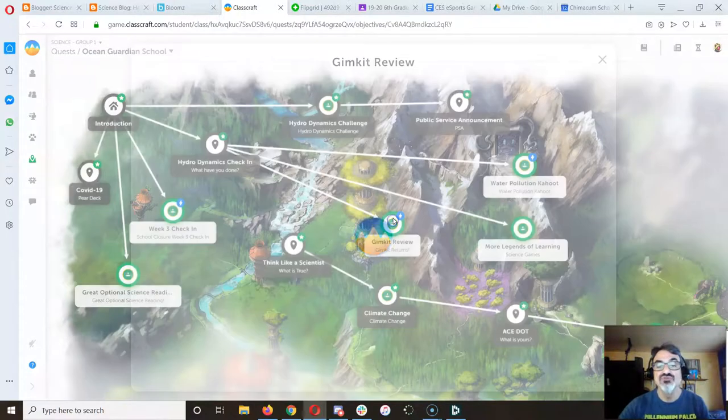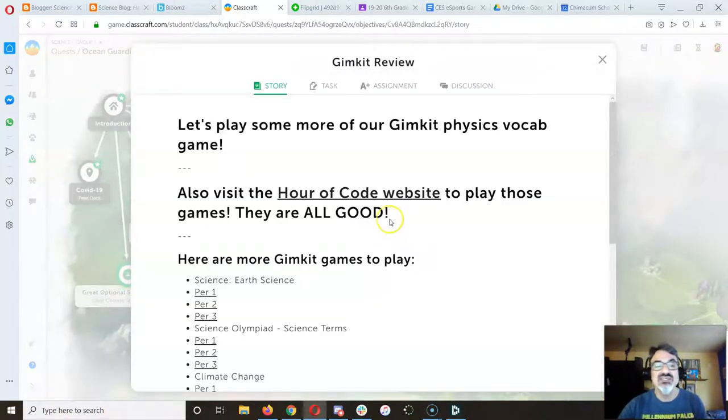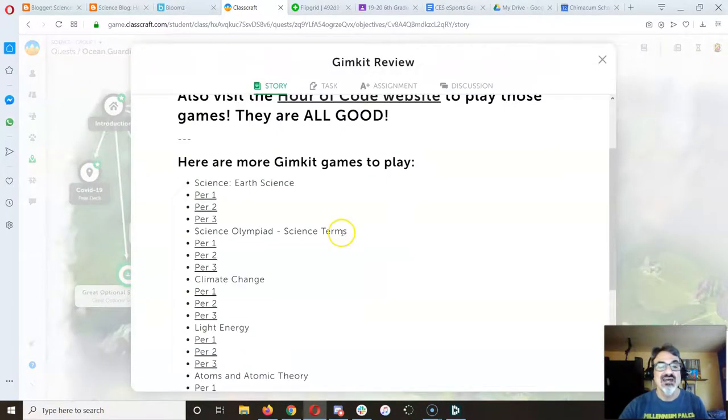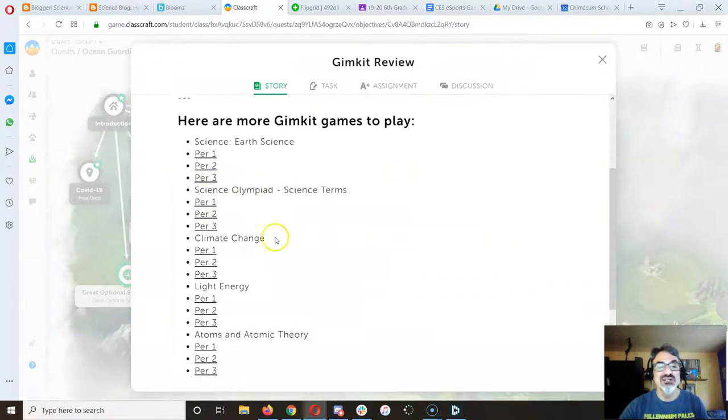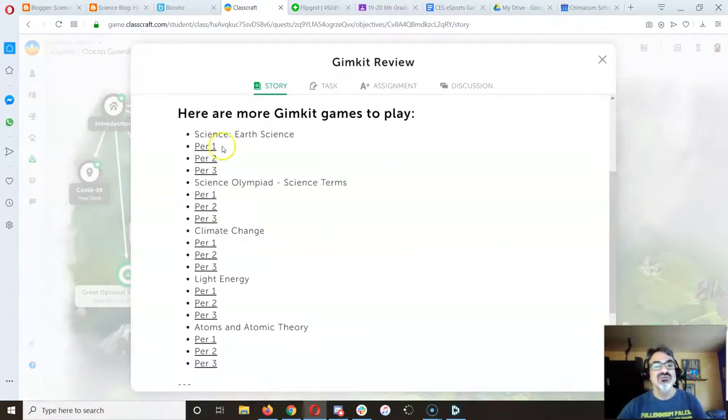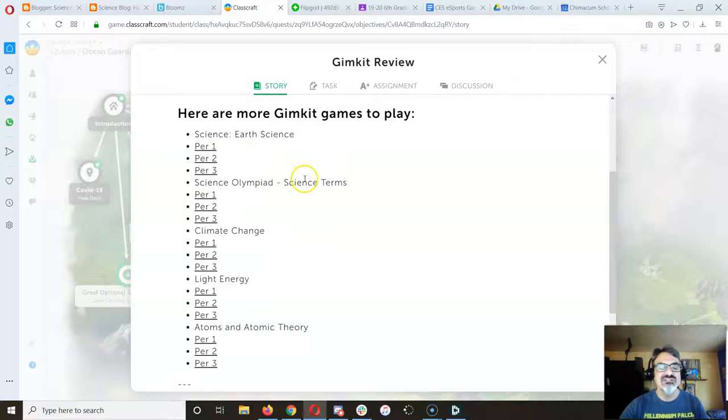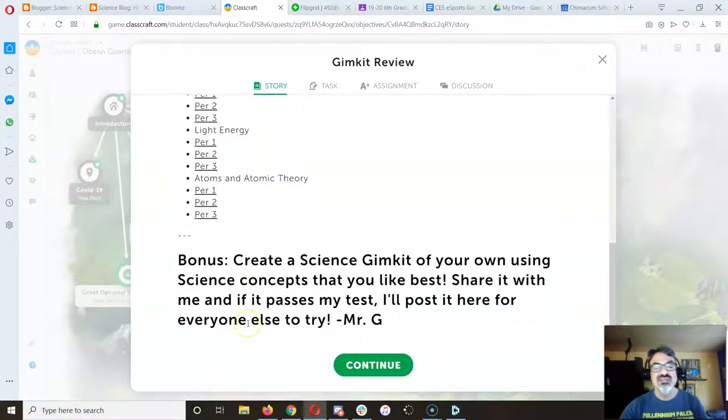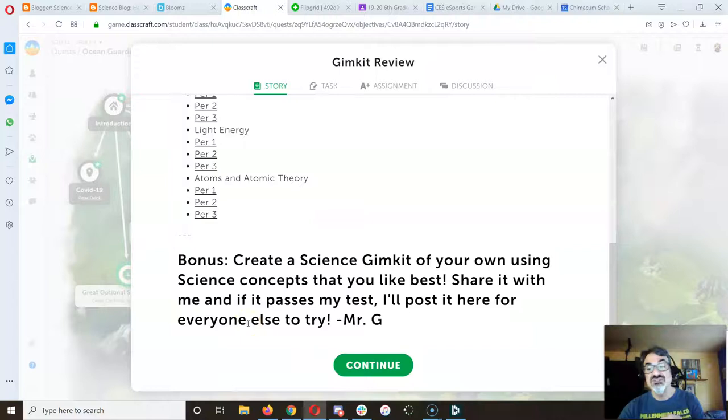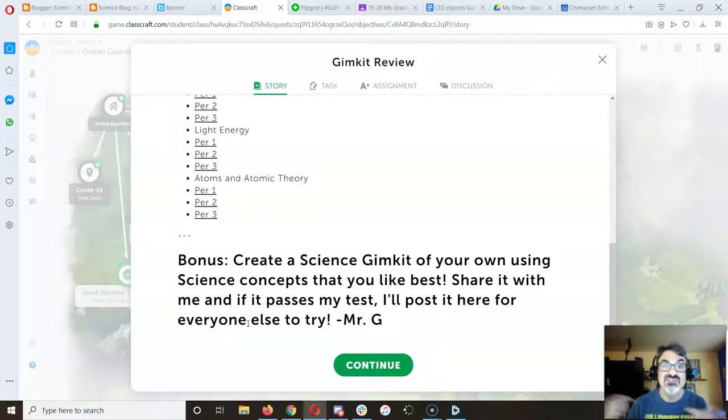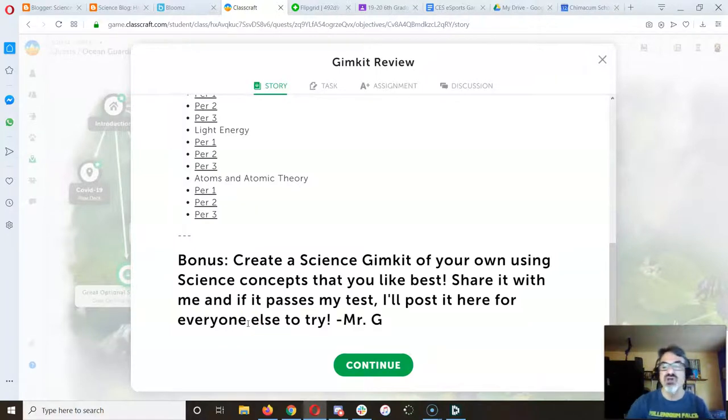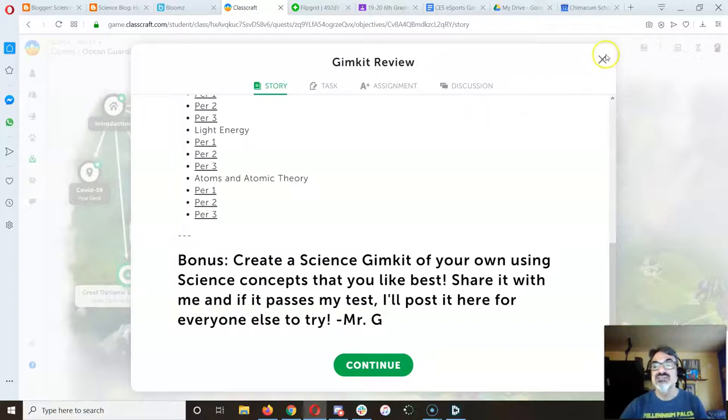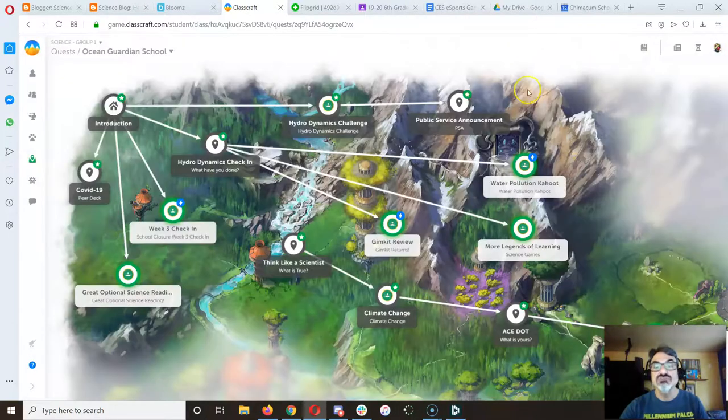In the meantime, if you've done Gimkit I added some more gimkits for you to play. I've got an earth science one, a science olympiad, climate change, light energy and atoms. And then the bonus is create one, share it with me, and if it's good I'll post it here.